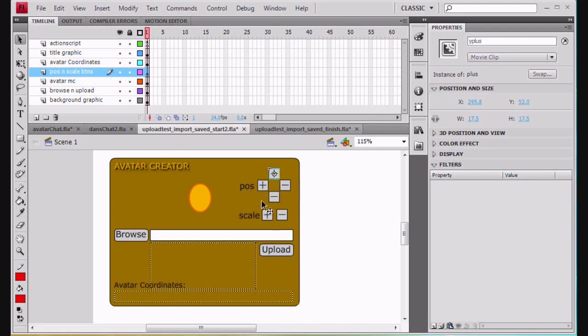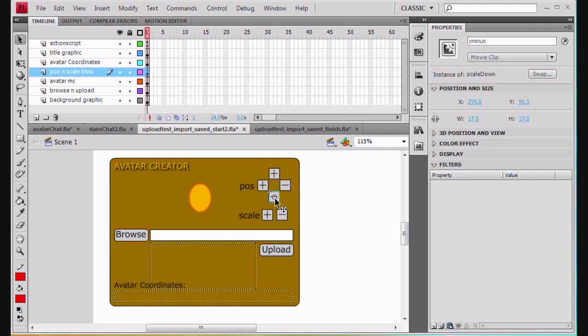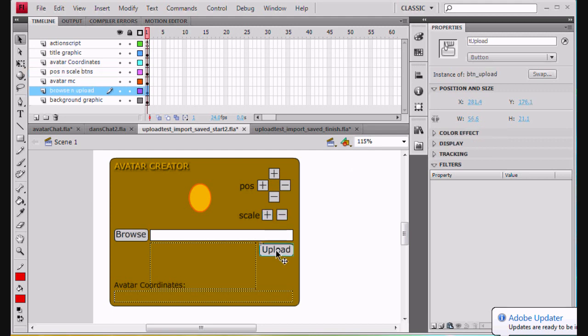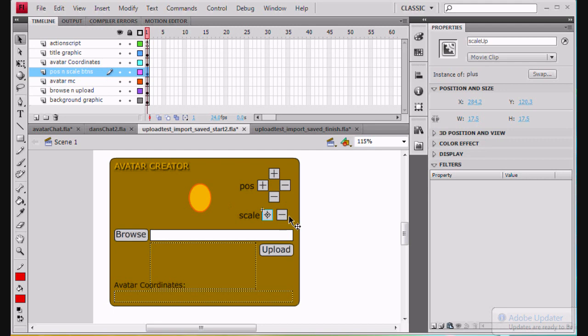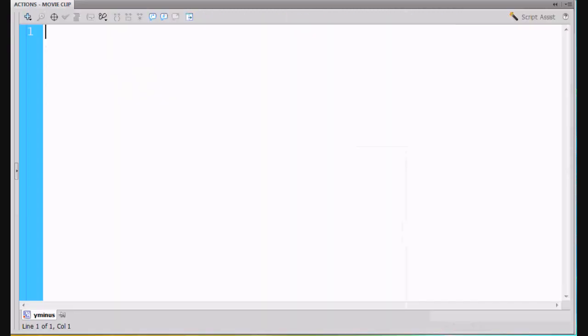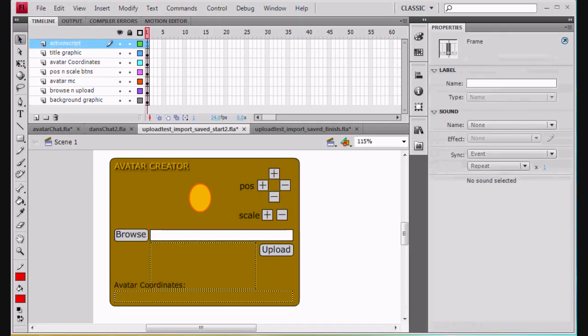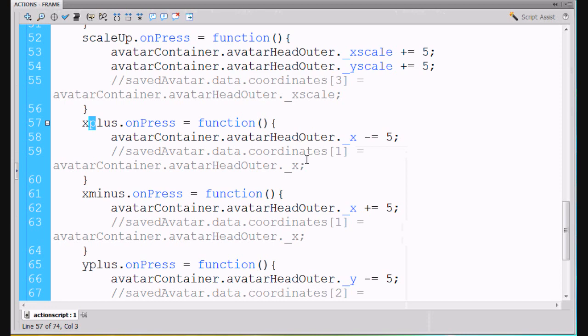And by the way, these are not buttons. These guys right here, they're actually movie clips. So they can be used like buttons. And so I'm using them like buttons, but they're actually movie clips. I talk about them as buttons. Whereas these guys over here, they were actually button symbols. And then these guys, I made them movie clips. So you got to check your names. Got to click back on the right frame to get my actions going. So xplus is same thing. xplus dot onPress equals a function, avatar container, avatarHeadOuter dot underscore x property minus equal five. That will move it to the left.